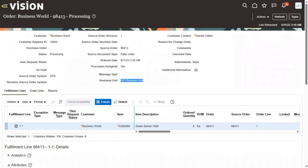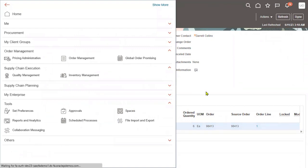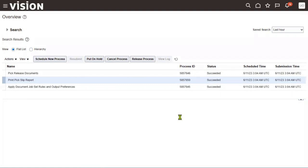What we have to do now is go to Schedule Process. We have to run the Auto Invoice program to create an invoice for this sales order. Go to Schedule New Process. Import Auto Invoice is the program we will use to create an invoice automatically based on the sales order.